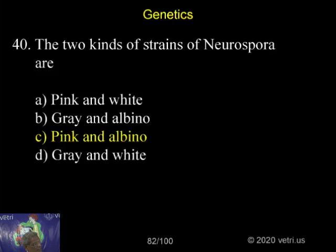If you don't understand, now you can take down the answer. Pink and the albino is the answer.